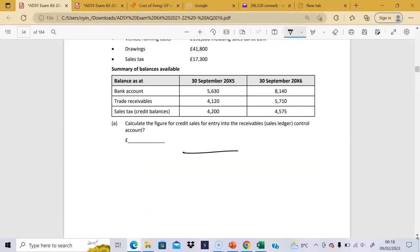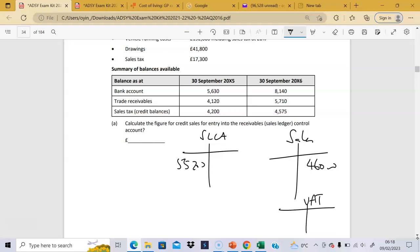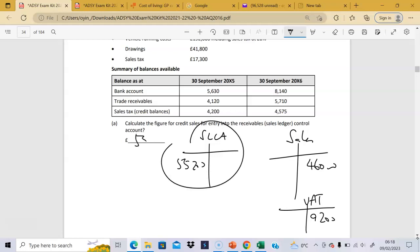So what that's telling us is: the sales ledger control account gets 55,200. The sales figure itself is 46,000, and the VAT is the difference — which works out to 9,200. But they only want the gross figure here, so you write 55,200.